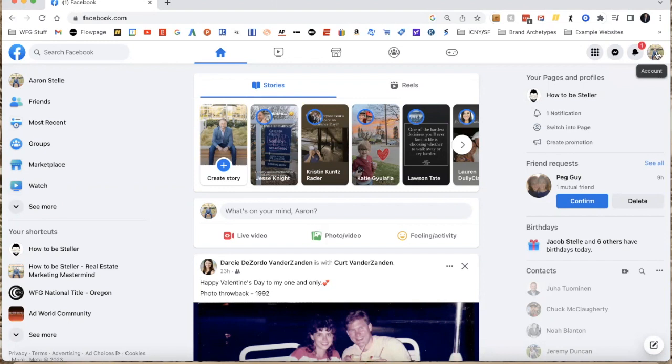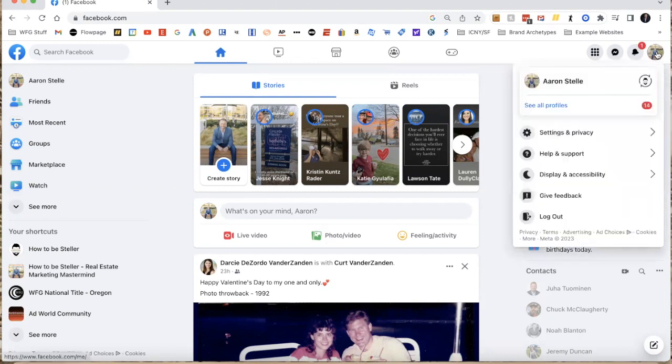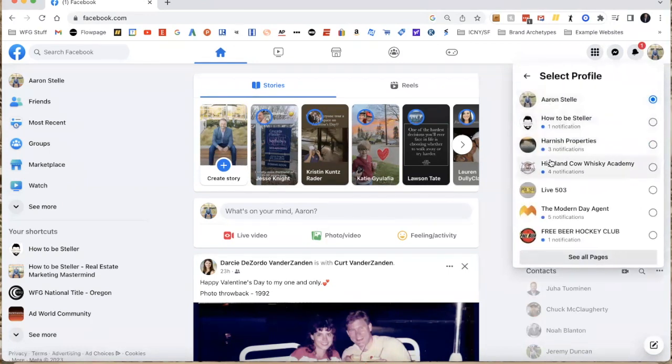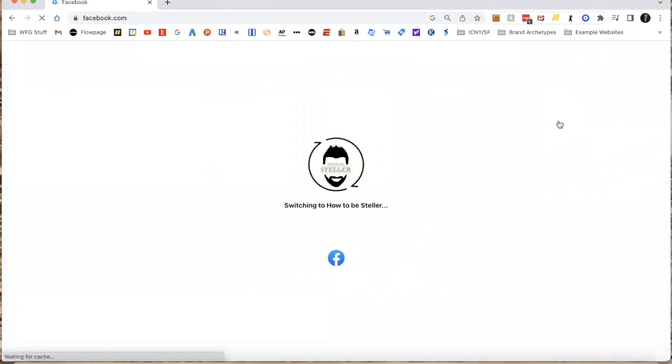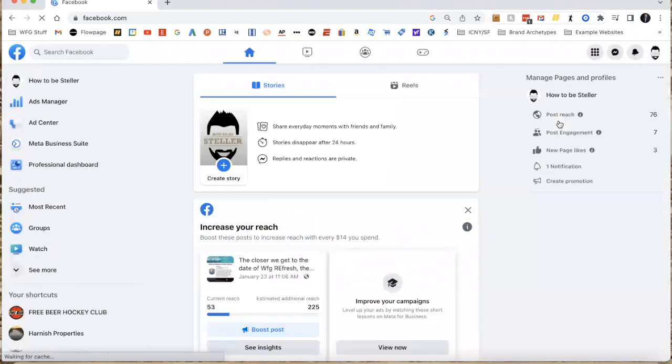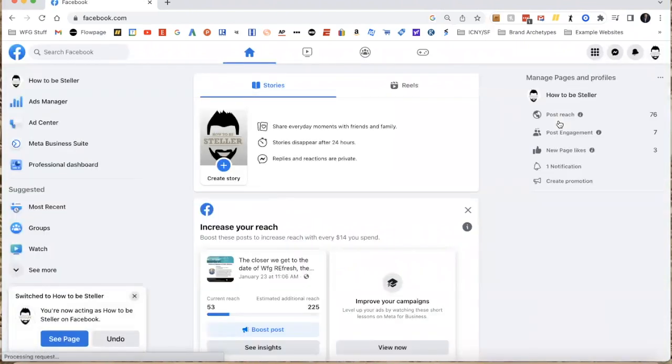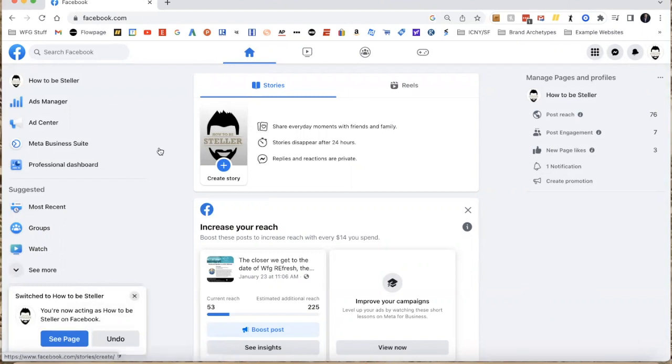First thing we're going to do is go through the business side. I'm going to click on the little circle here on the top right and go over to my How to Be Stellar page, which will bring me to the business side and get me away from my personal profile.